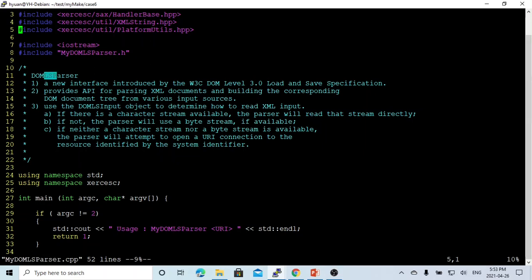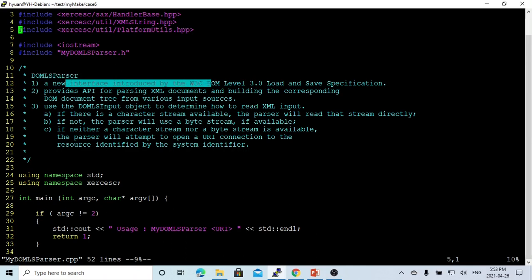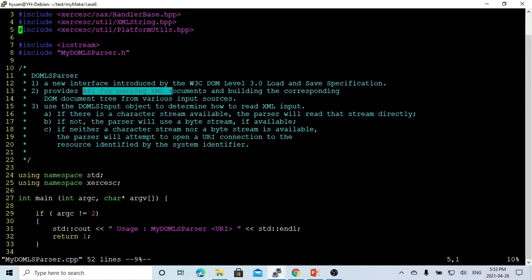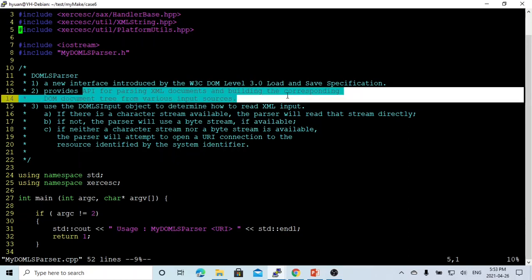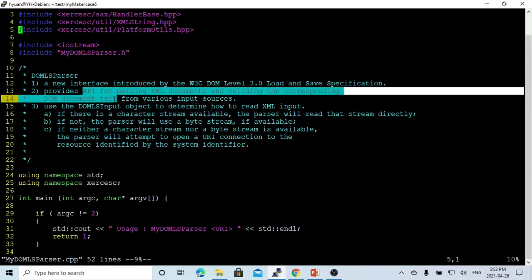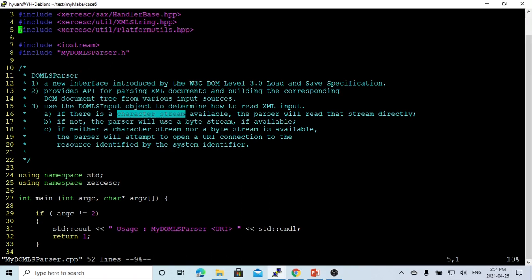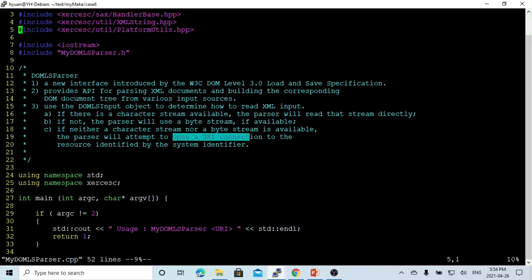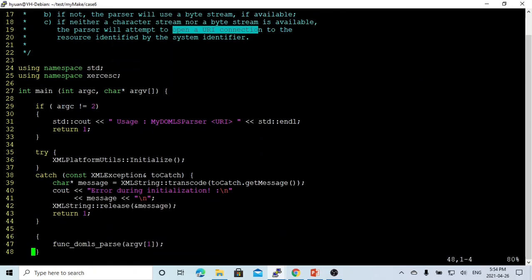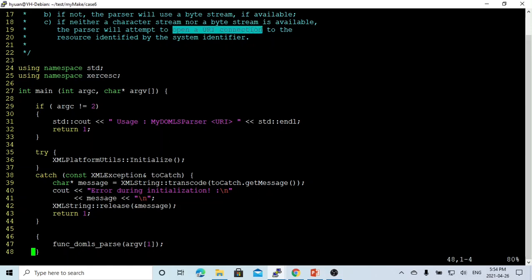The DOM-LS-Parser is a new interface introduced by W3C DOM level 3.0 load and save specifications. It's an API for parsing XML documents and building corresponding DOM document trees from various input sources. These input sources could be the character stream if available, or the byte stream if available, or open URL connections. In this example, we are going to write a program to take a parameter of URL, which we'll parse XML from open URL connections.